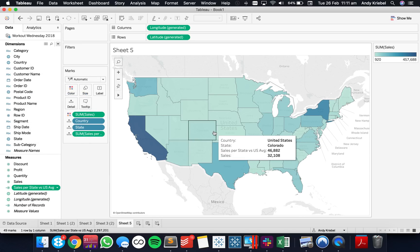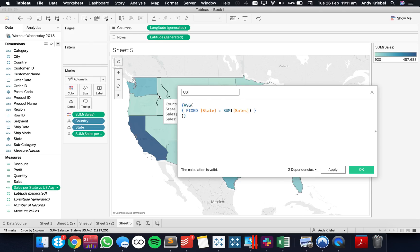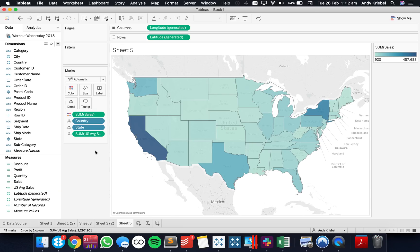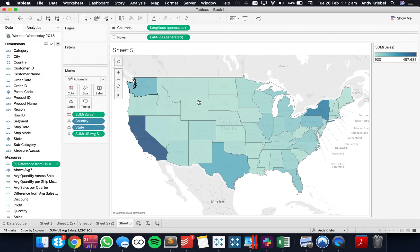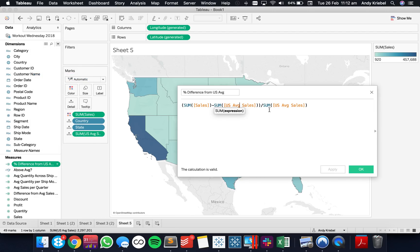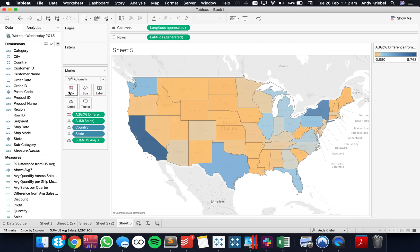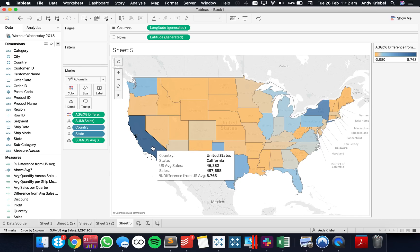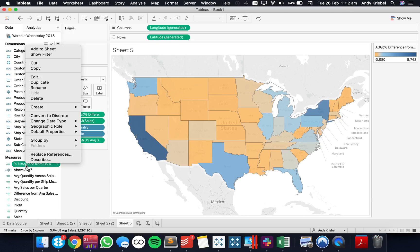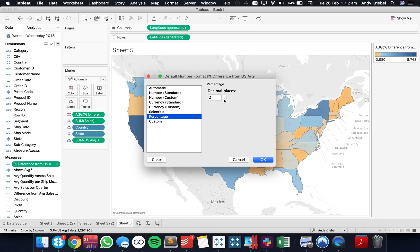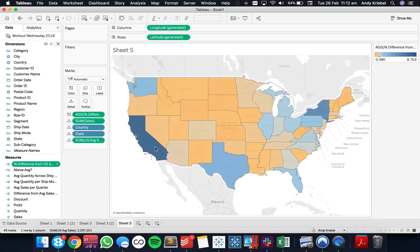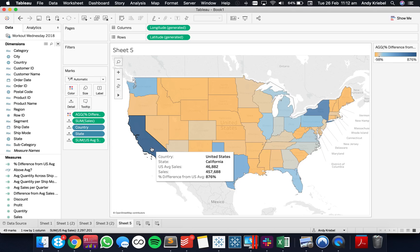Going back and looking at the percent difference: we're looking at the sales for each state, subtracting the US average, and dividing by the US average. Moving sales to detail and the percent difference to color, we can now see the distribution. Formatting as a percentage with zero decimals, we can see California is 457,000 versus the US average of 46,000 — which is an 876% increase versus the US average.